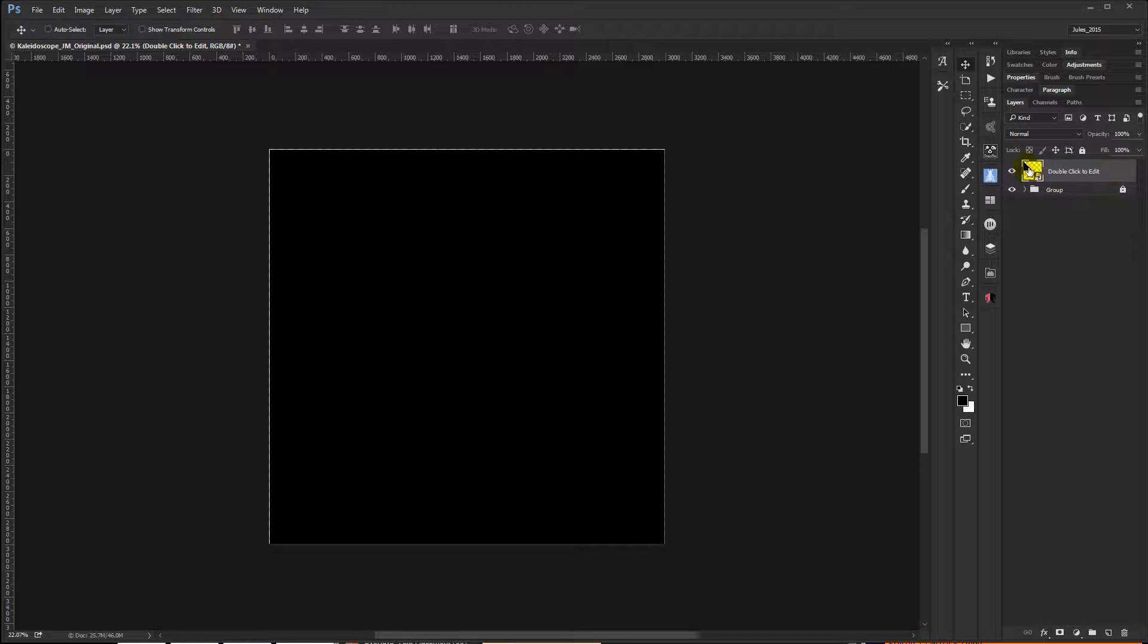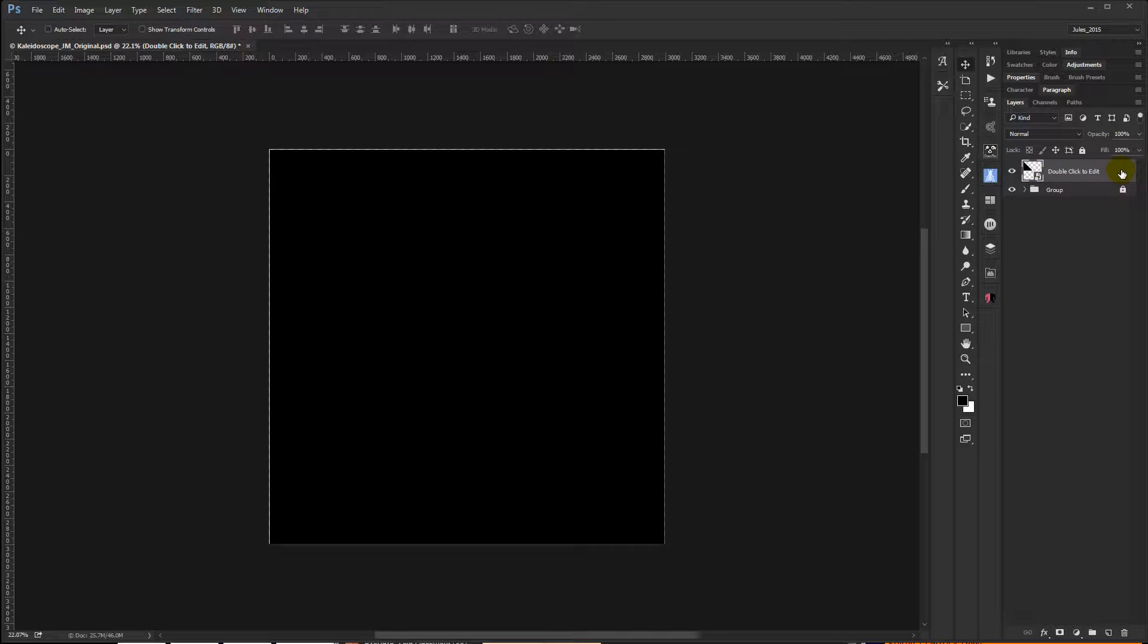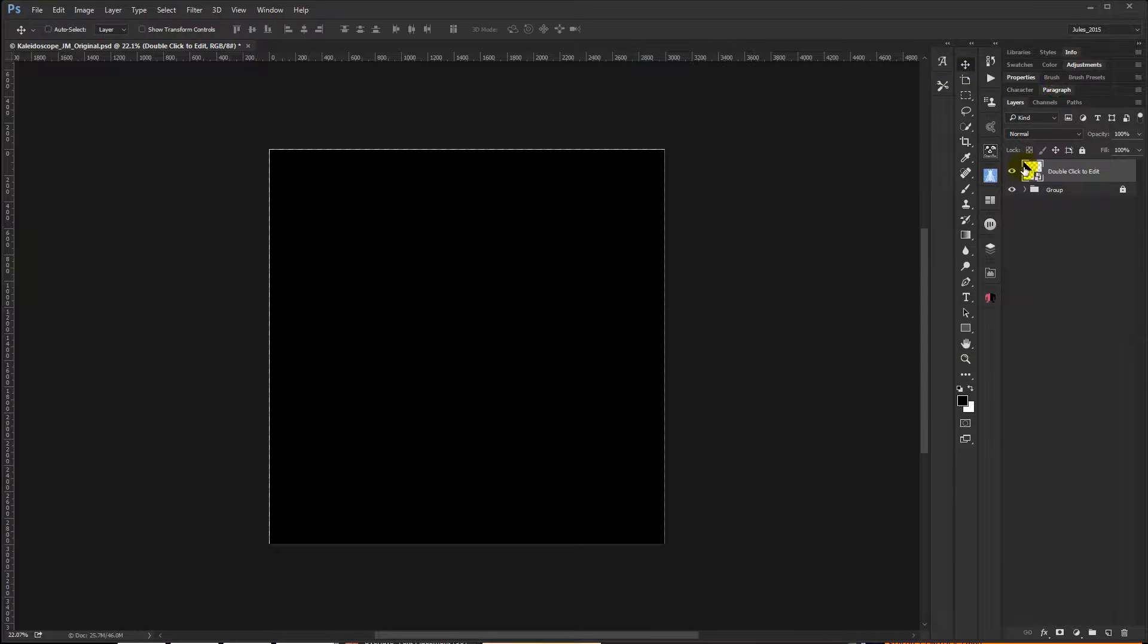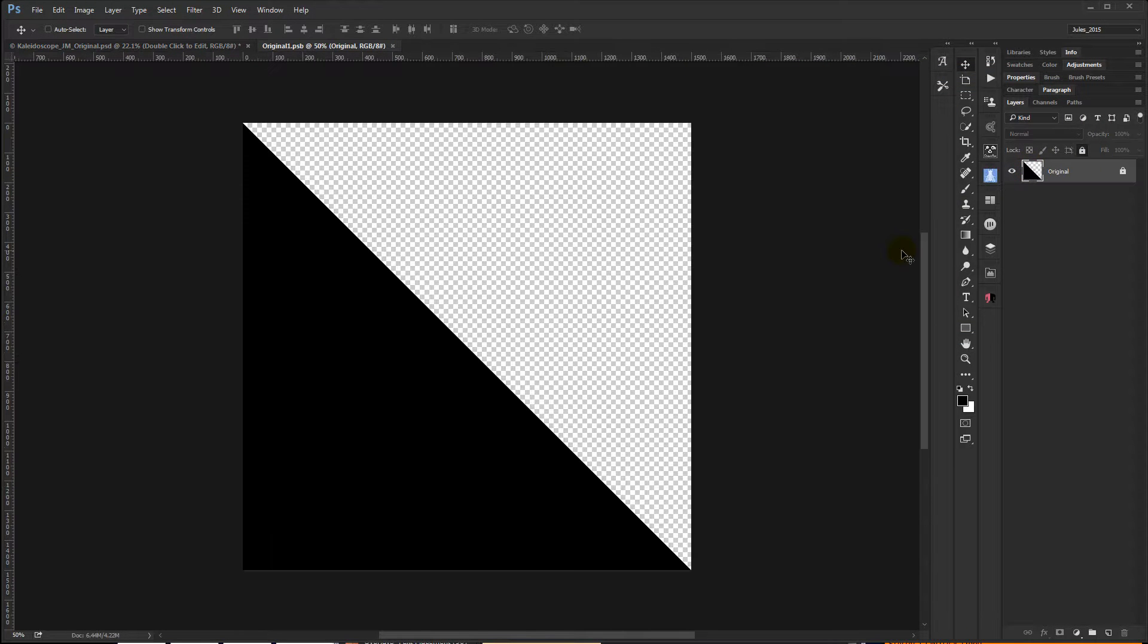So to do that, I'm going to double-click on the thumbnail, not on the text because that will just edit the text, and not on the layer itself because that brings up the layer style box. But double-click on the thumbnail itself to open the smart object.